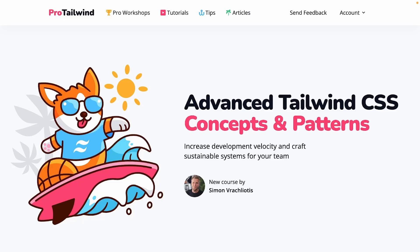Hey, what's up? I'm going to share something with you that I've done in the past half an hour. I wish that I recorded the actual process, but I'm going to walk you back through it. So I'm creating this course on Tailwind CSS, and I thought I'd try to use ChatGPT to help me get more subscribers.